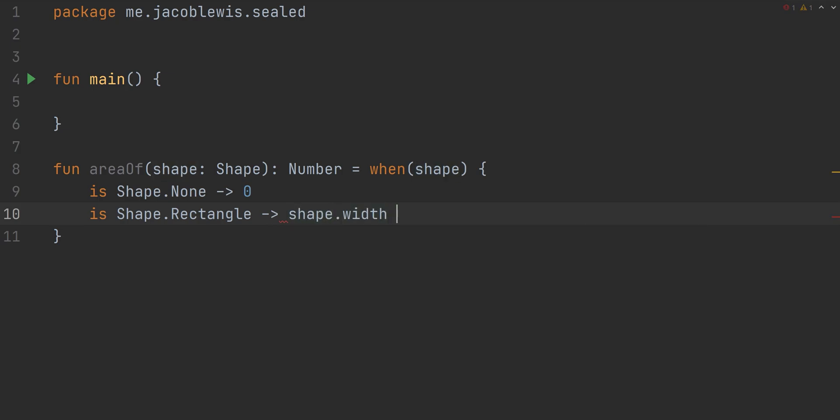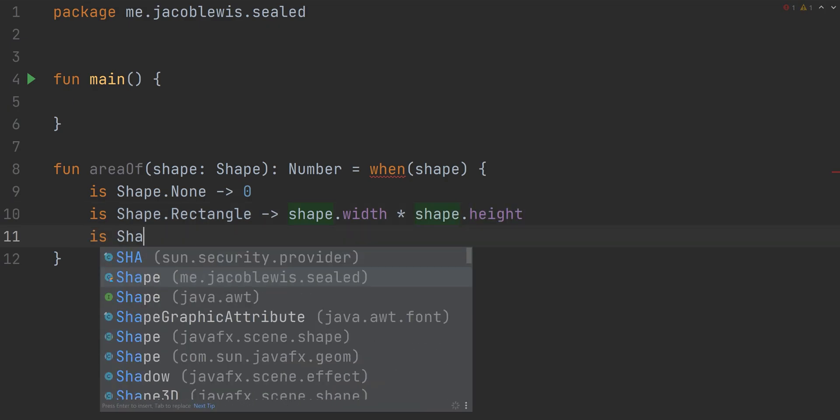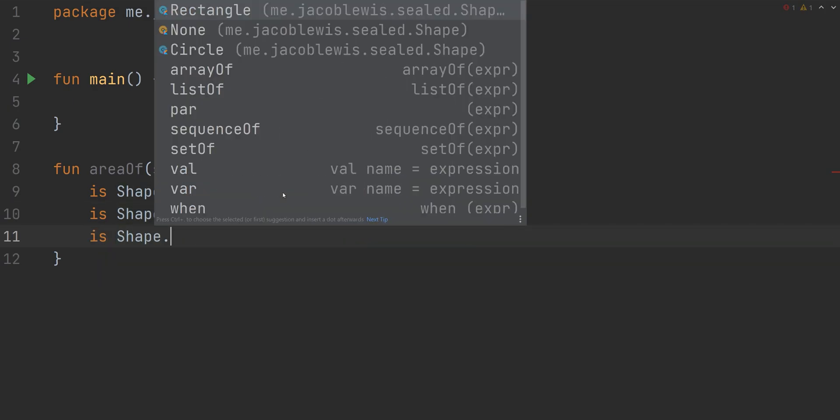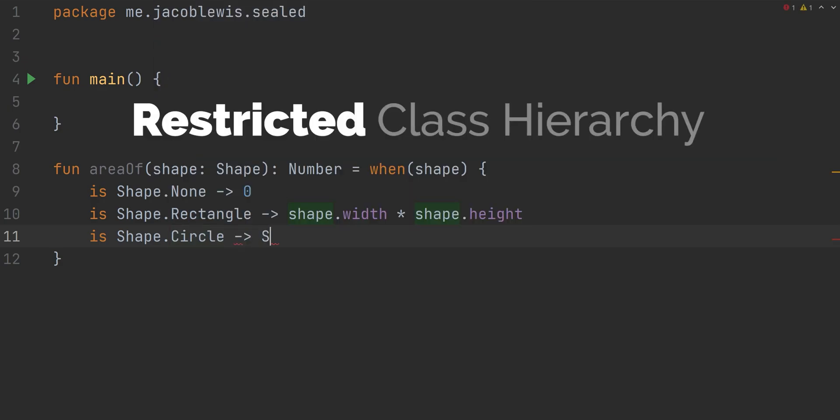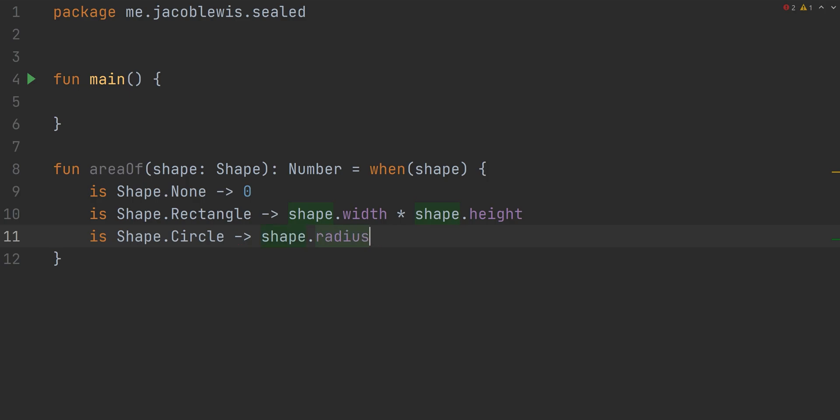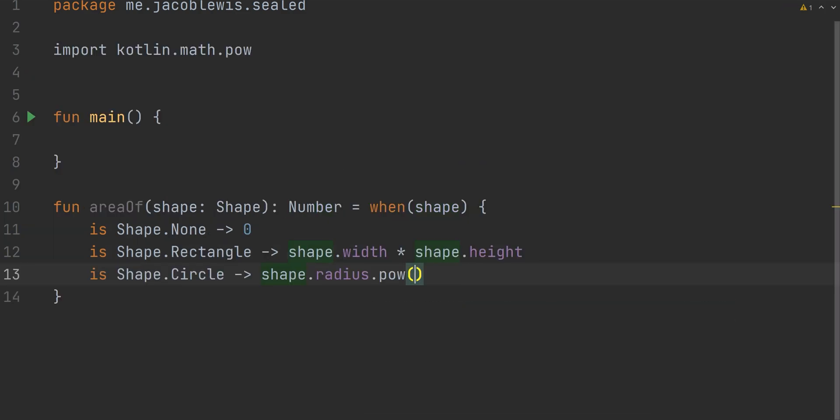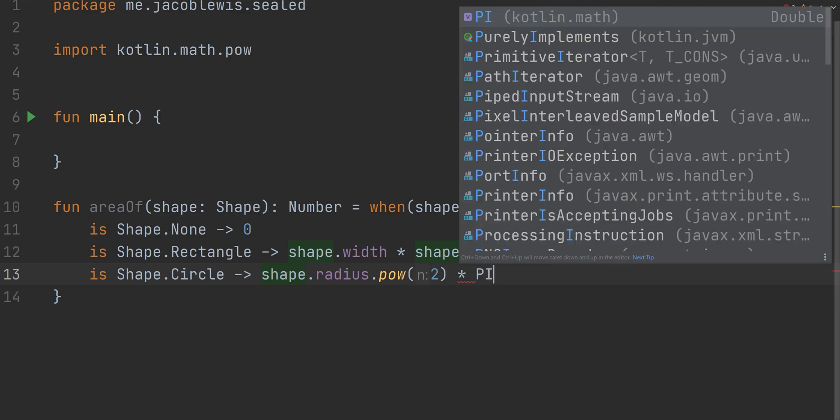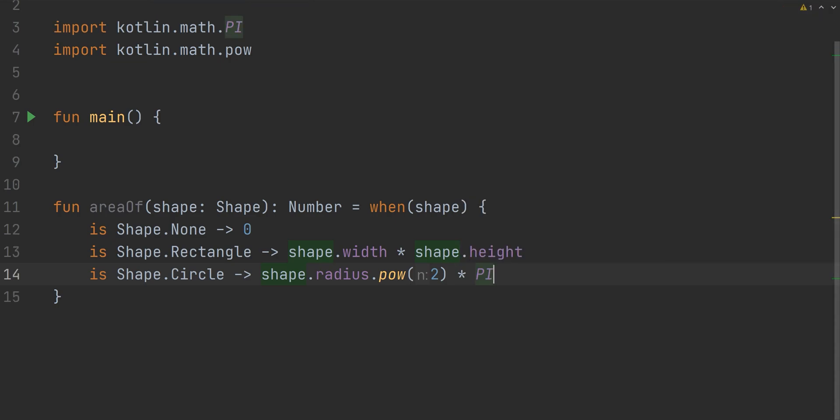Typically, you're required to include an else case to catch anything that might be missed. However, if you use a sealed class, all cases are known during compile time because of its restricted class hierarchy. At this point, sealed classes look a little bit more like enums, except they carry the power of a full class, which is in this case the state.